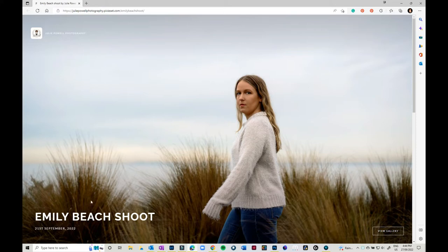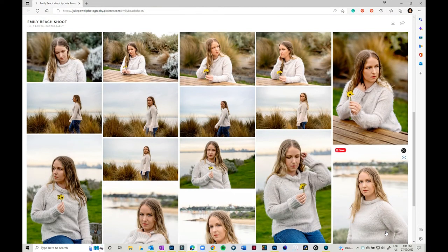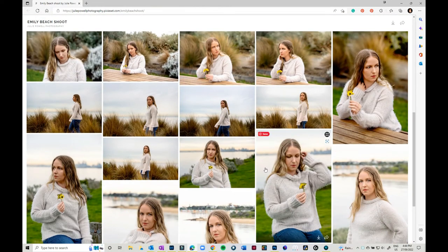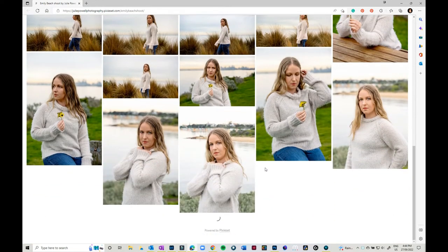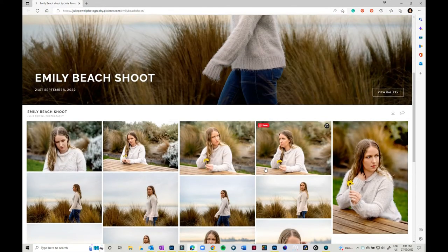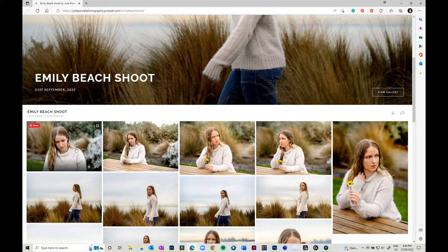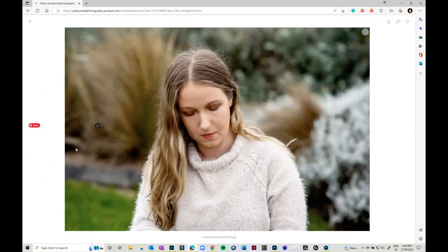So you just click on view gallery. You'll see all these images that pop up. What you need to do is just click on one and you will see it full screen.